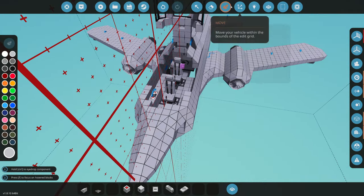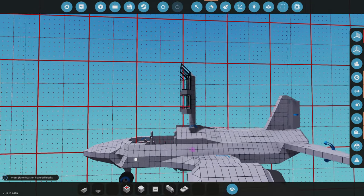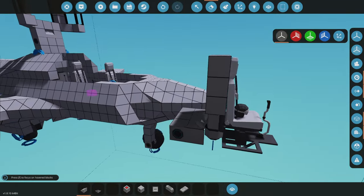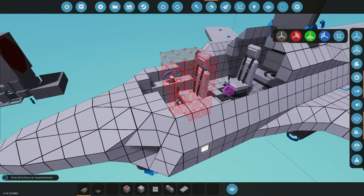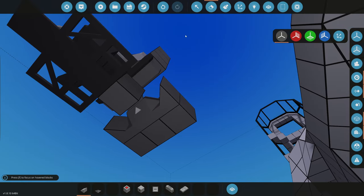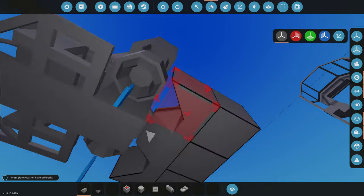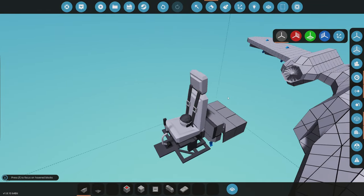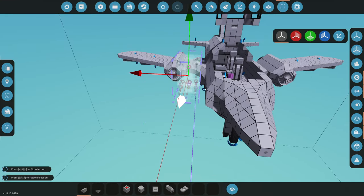Now we're talking business — we need to make the actual ejection seats that'll launch out of the plane. The seat replaces the existing one, two rocket boosters will launch us basically into outer space, a bottom connector keeps us attached to the plane, and a parachute sits directly on our back.